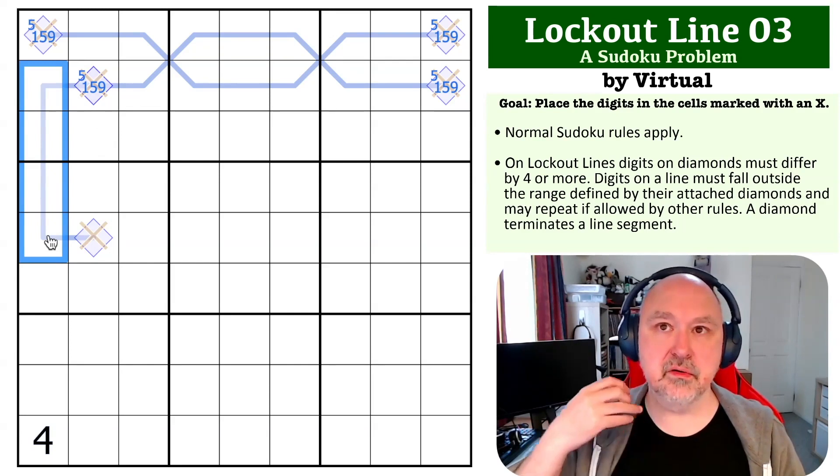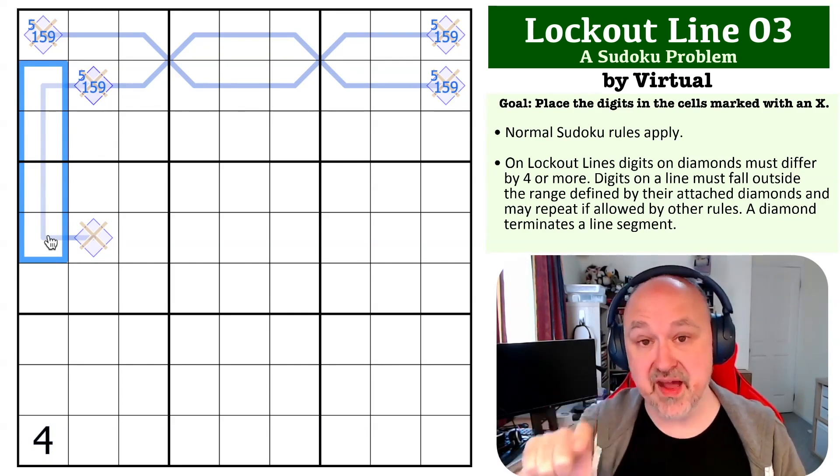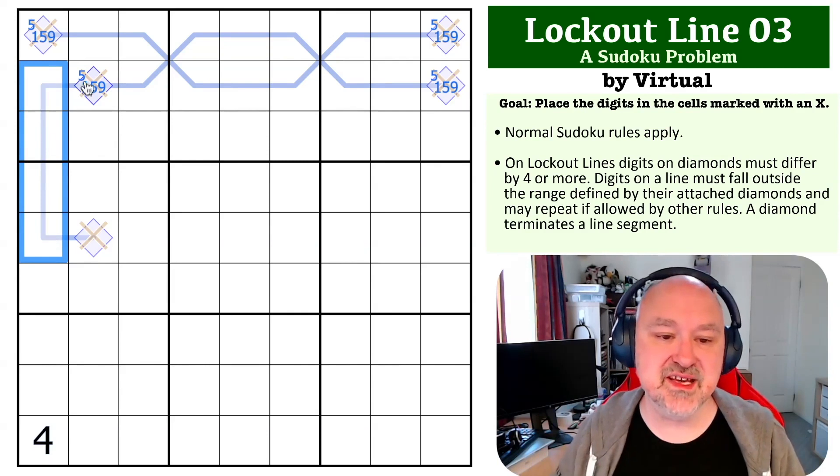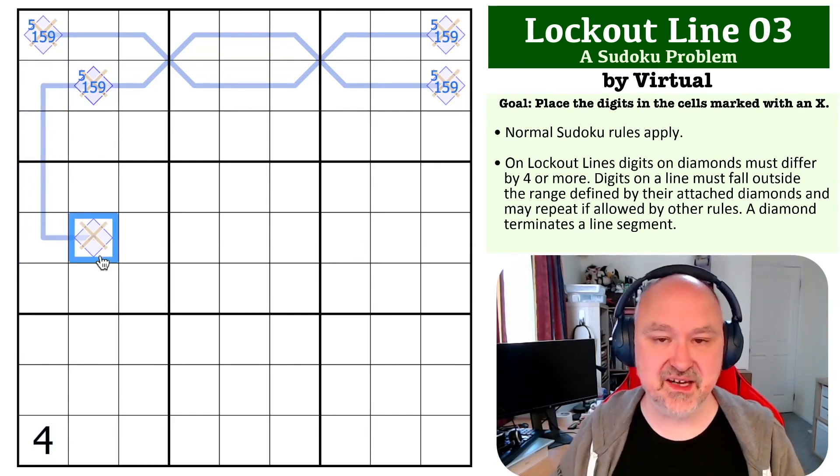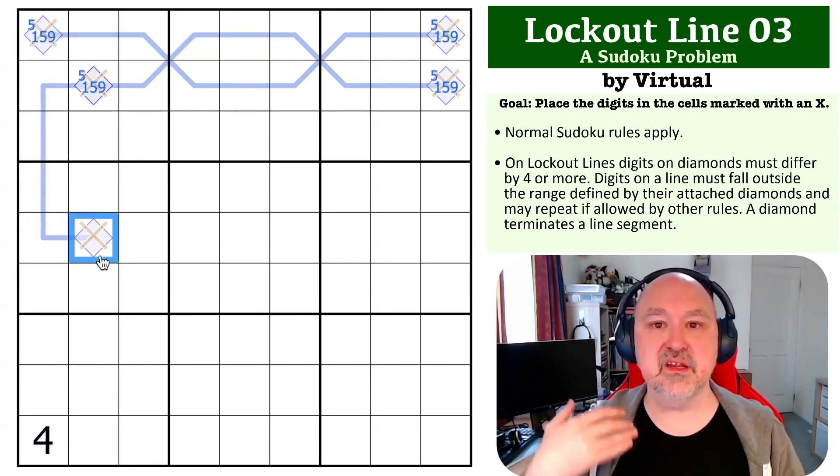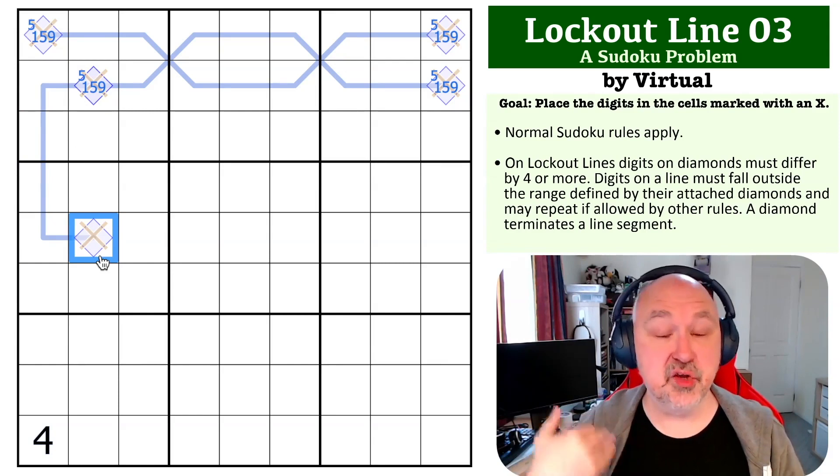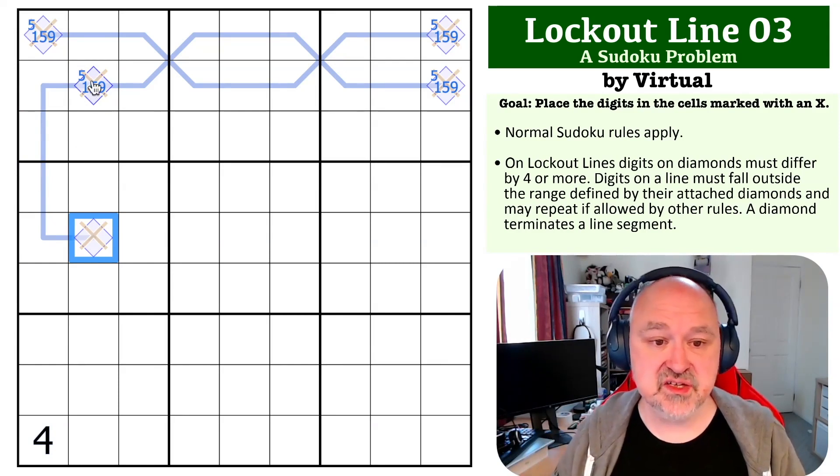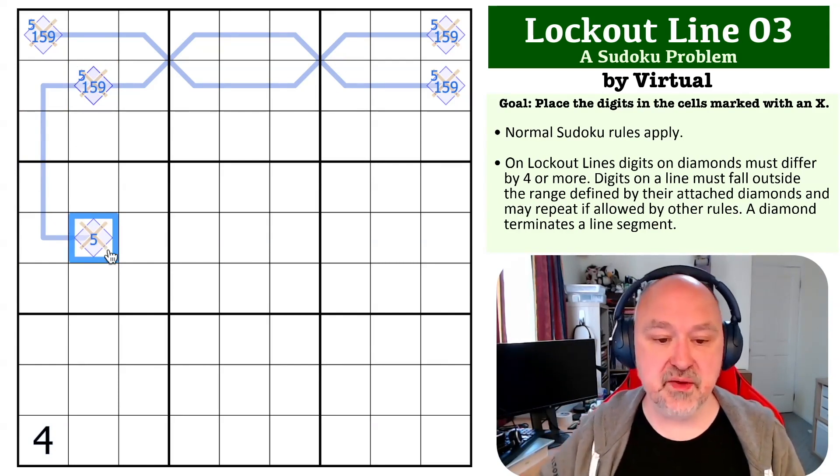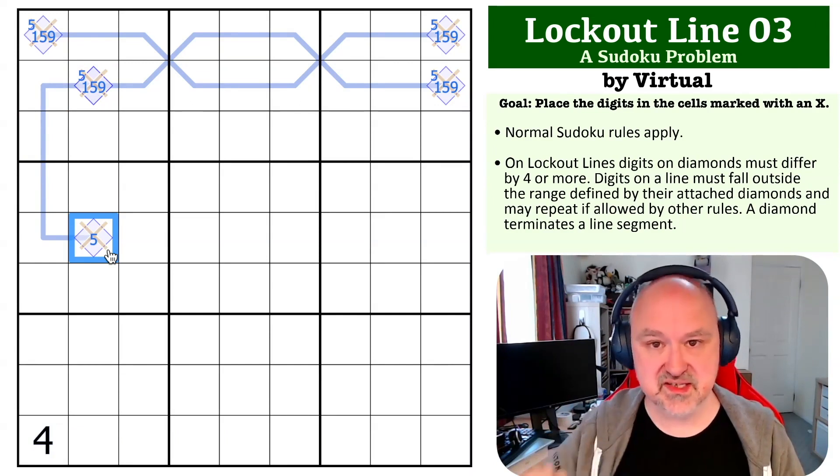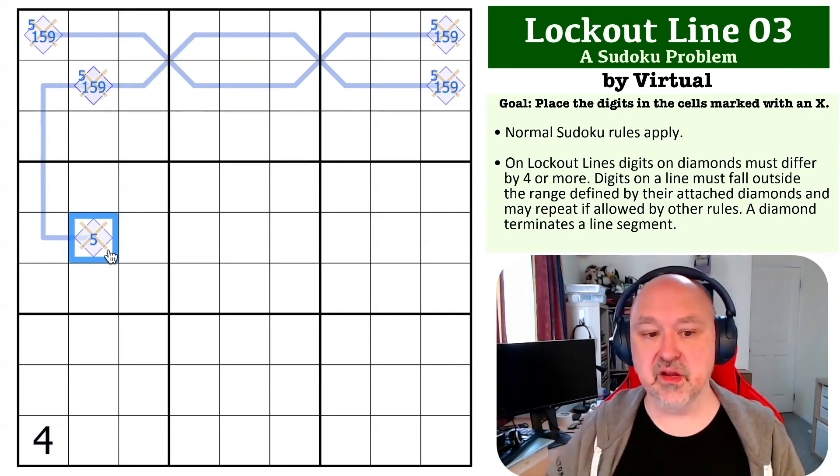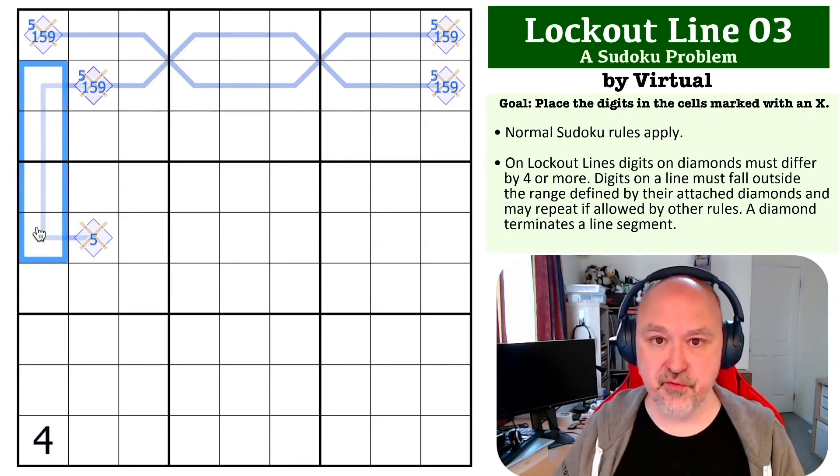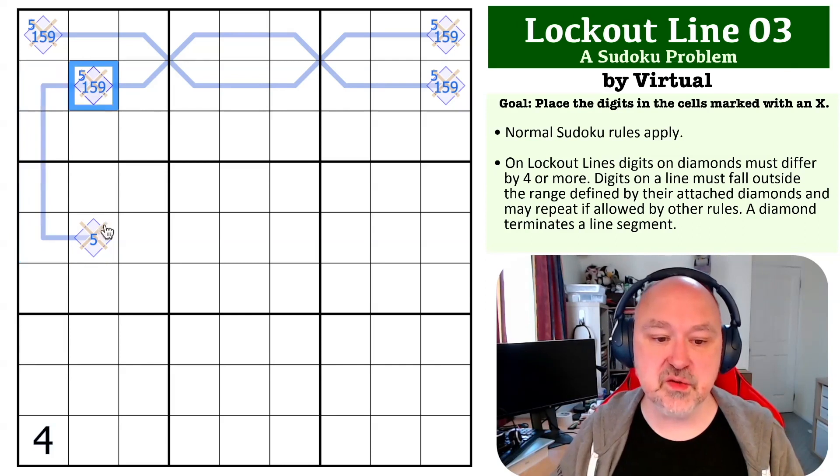Because this is four cells long, the digits that are locked out there must lock out four digits, which means these must be exactly four apart. If you made them any further apart, you wouldn't lock out enough digits. So if this is a one, this can only be five, because if I take it to a six, I would only lock out three digits, but I need to put four on the line. So if this is a one, this has to be a five.